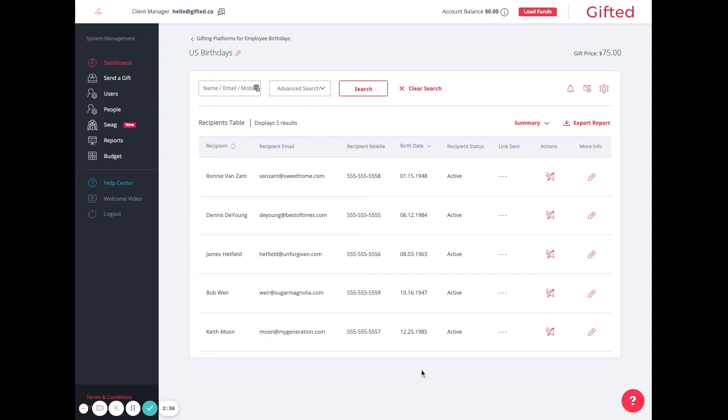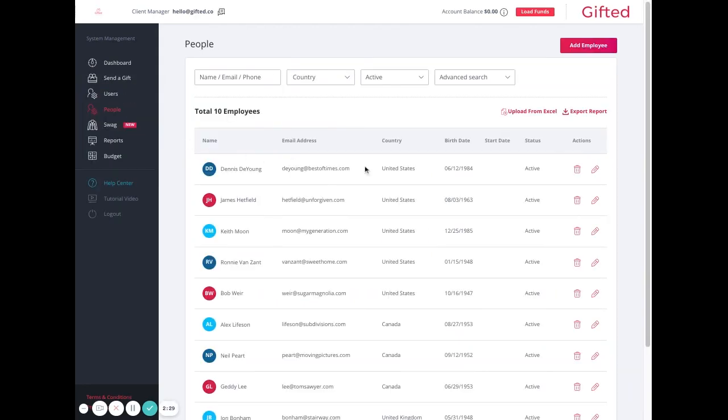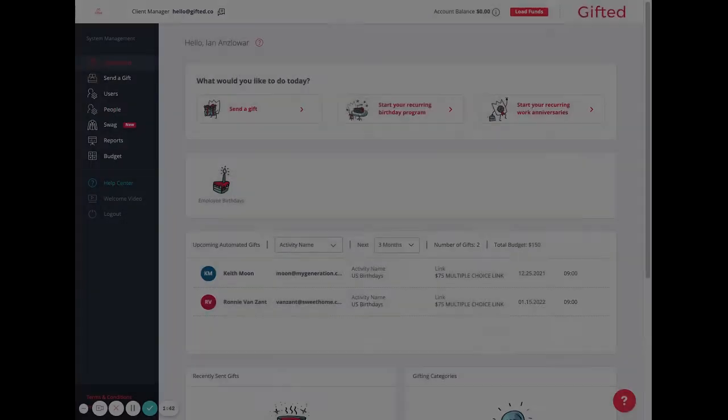For example, all five of these employees reside inside the United States, therefore the U.S. birthdays is the correct gift for them.